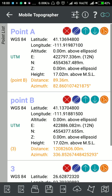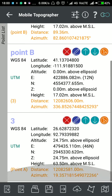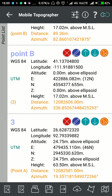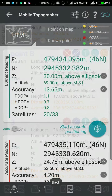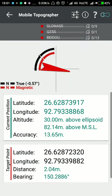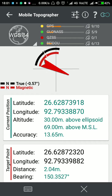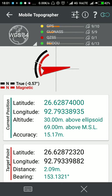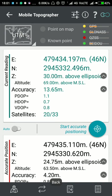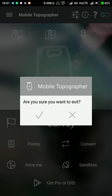With Mobile Topographer you can save points to CSV, KML, and even AutoCAD DXF format. You can do a traverse survey and navigate to a point — there are navigation tools available here to navigate to any point. This is Mobile Topographer; it is very helpful and you can download it from the Google Play Store.